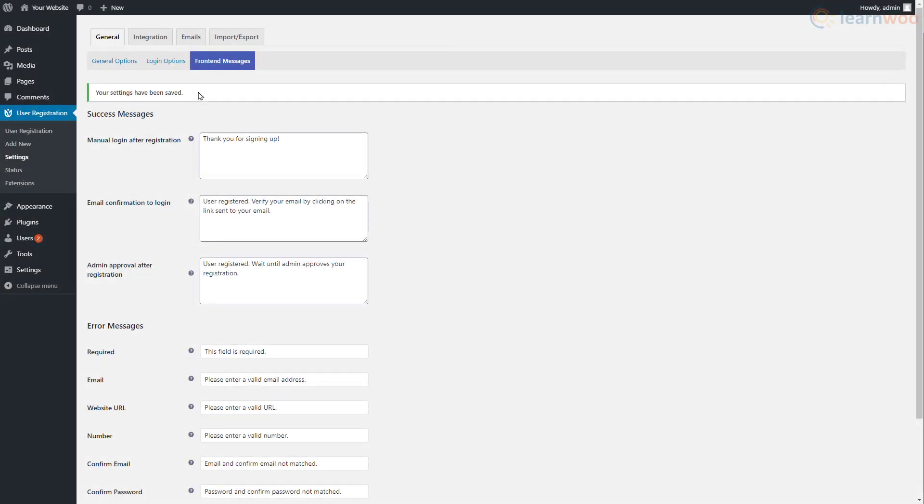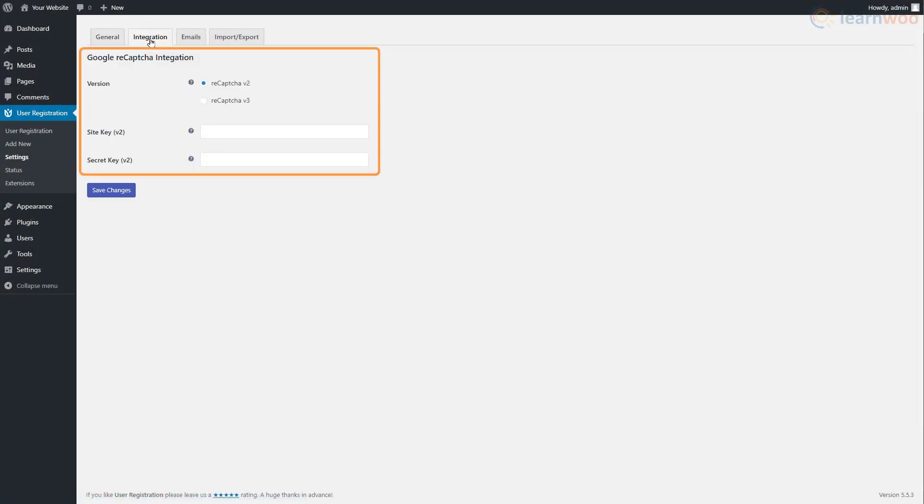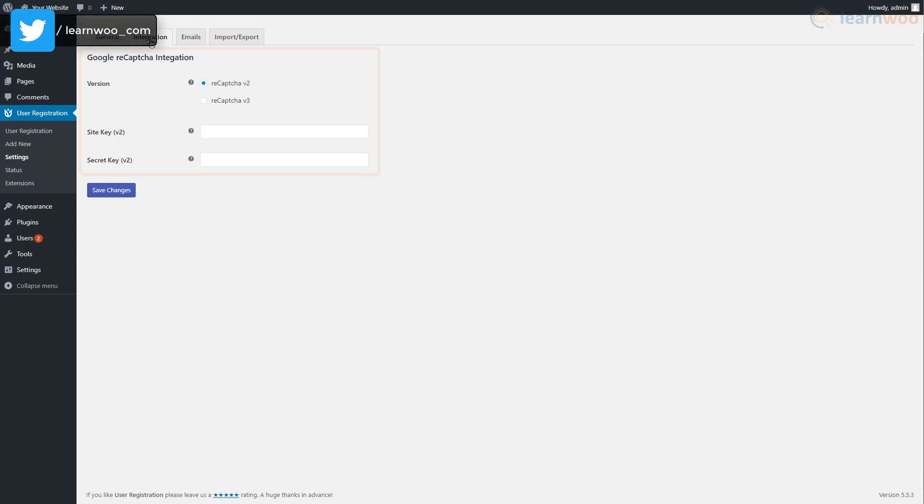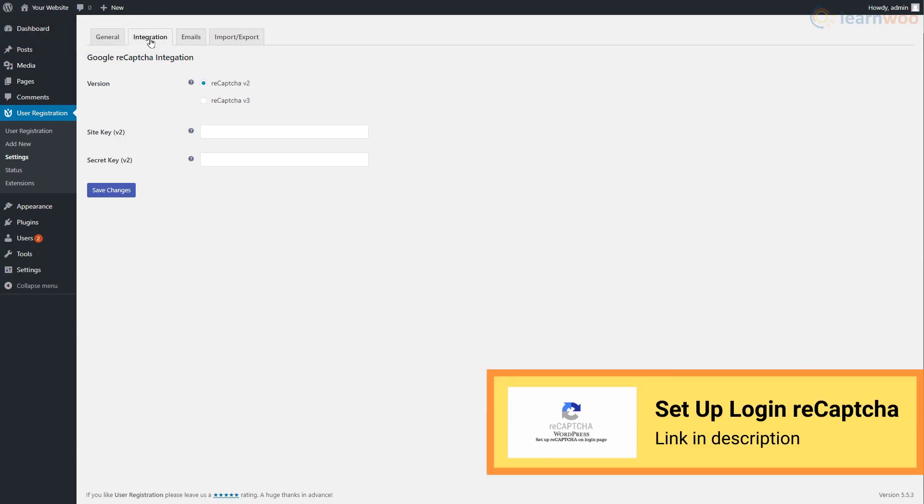In the Integration tab, you can enter the Google reCAPTCHA details to enable reCAPTCHA on your login and registration pages to reduce spam accounts. You can read our article in the description to learn about the process of enabling reCAPTCHA on your website.